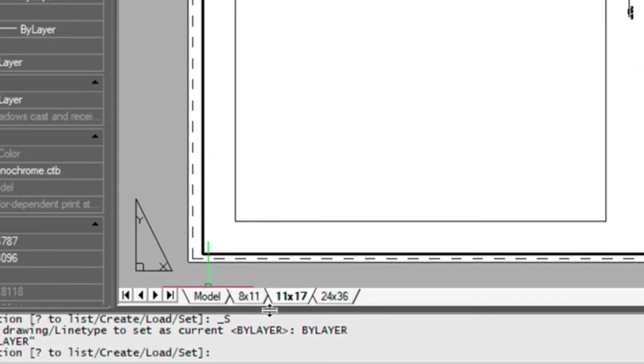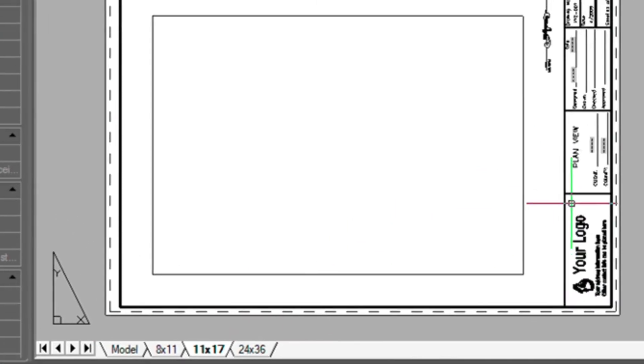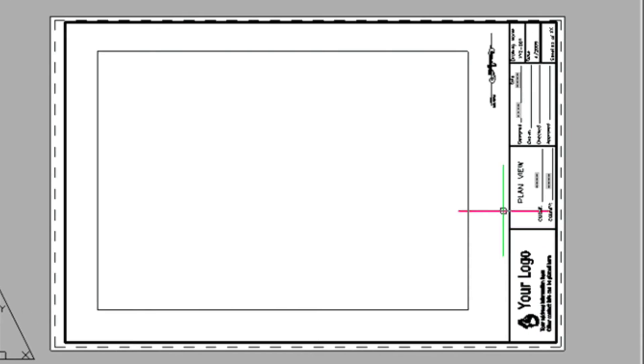Here, there's three tabs. You have 8 and a half by 11, 11 by 17, and 24 by 36. We're just going to be using 11 by 17 today. And you'll have to do this for each of these tabs if you're going to be using all three of them.